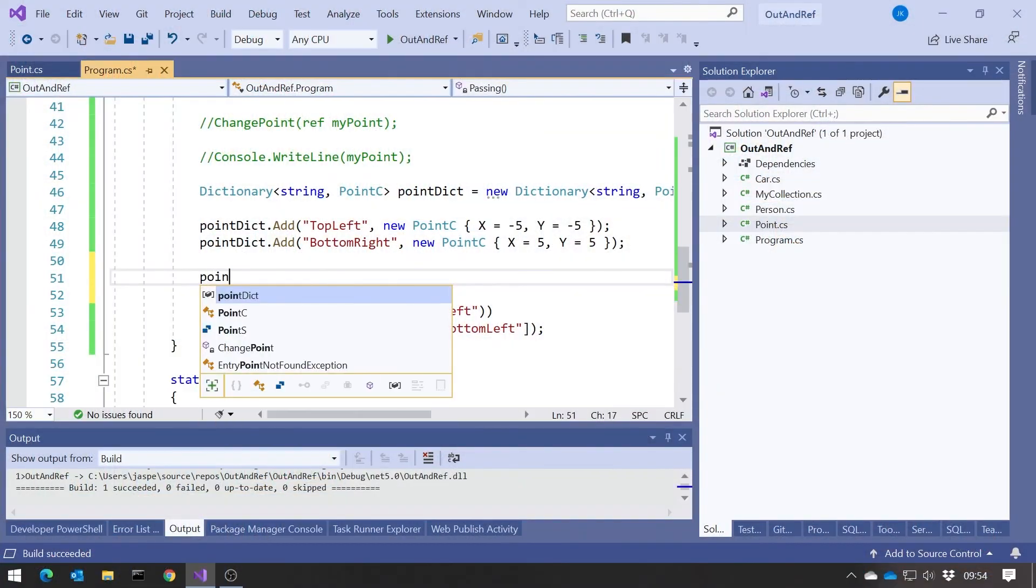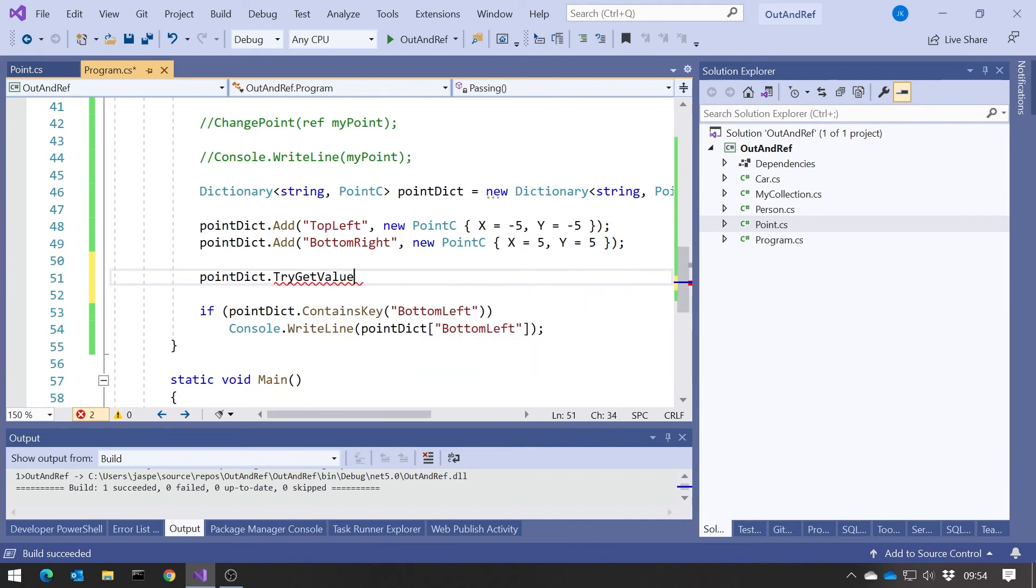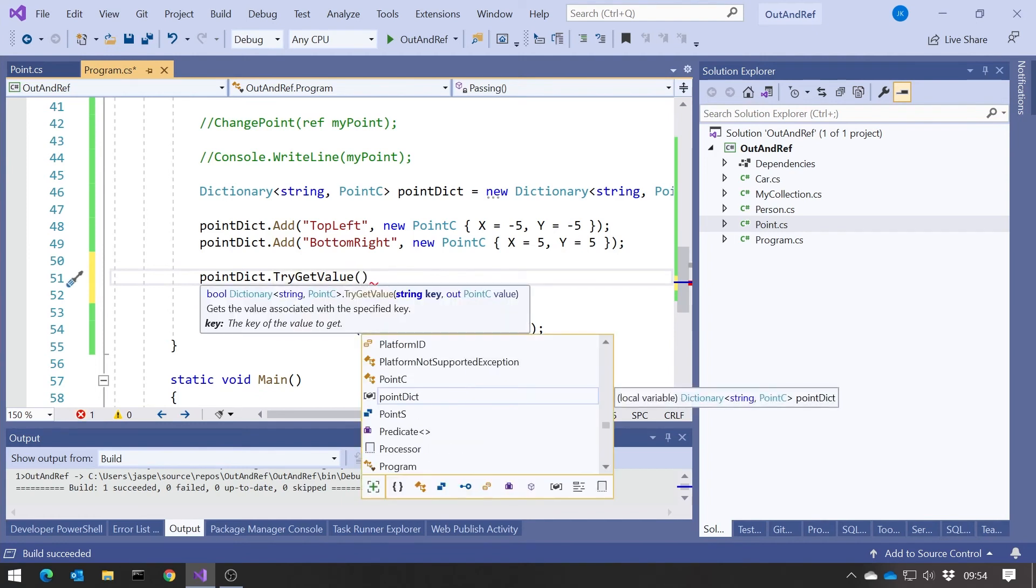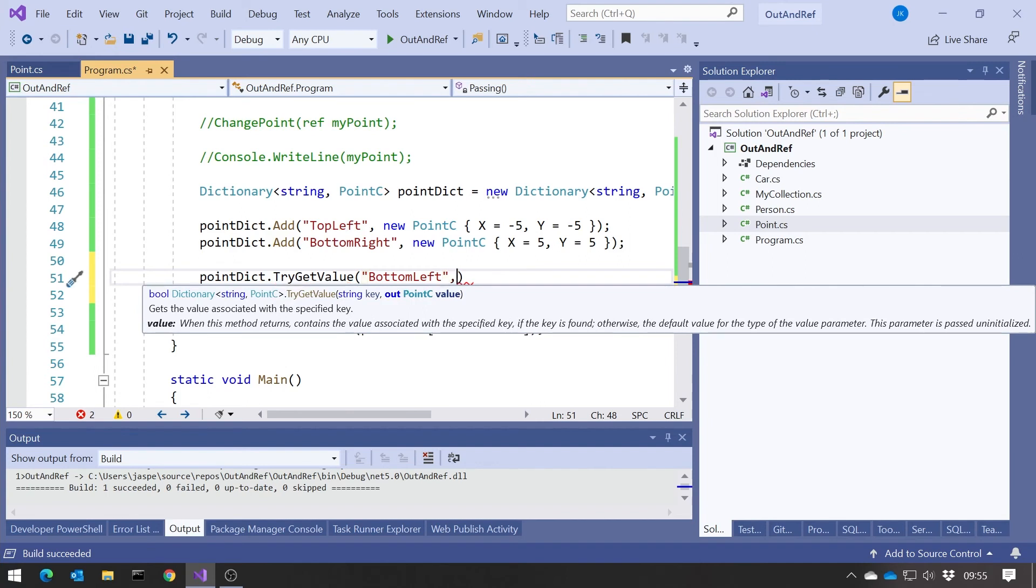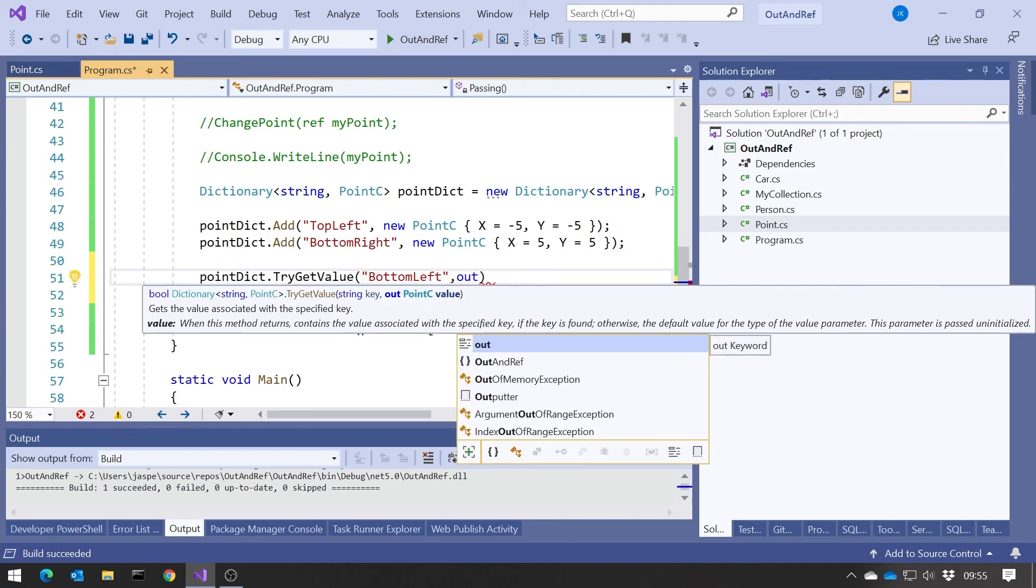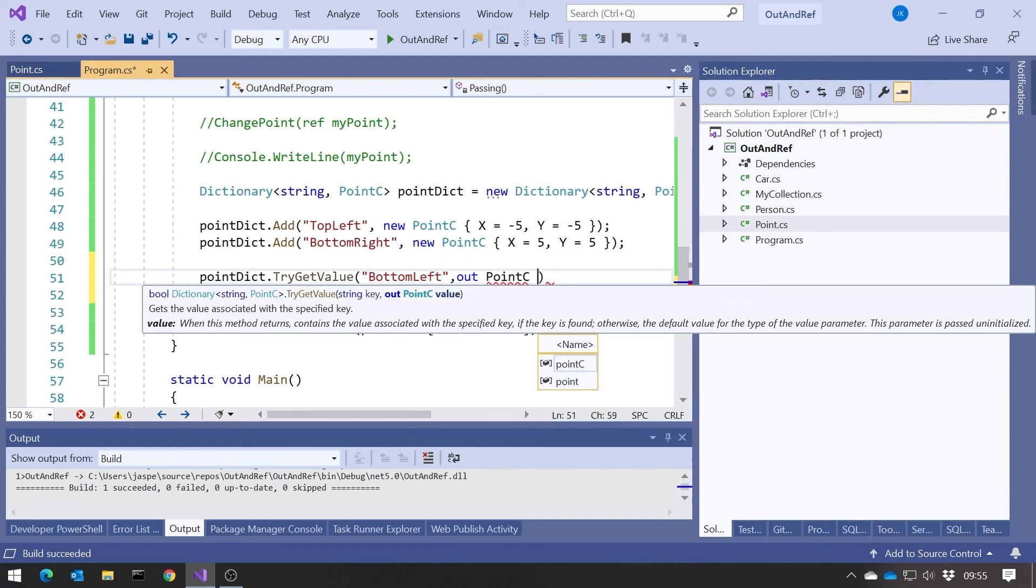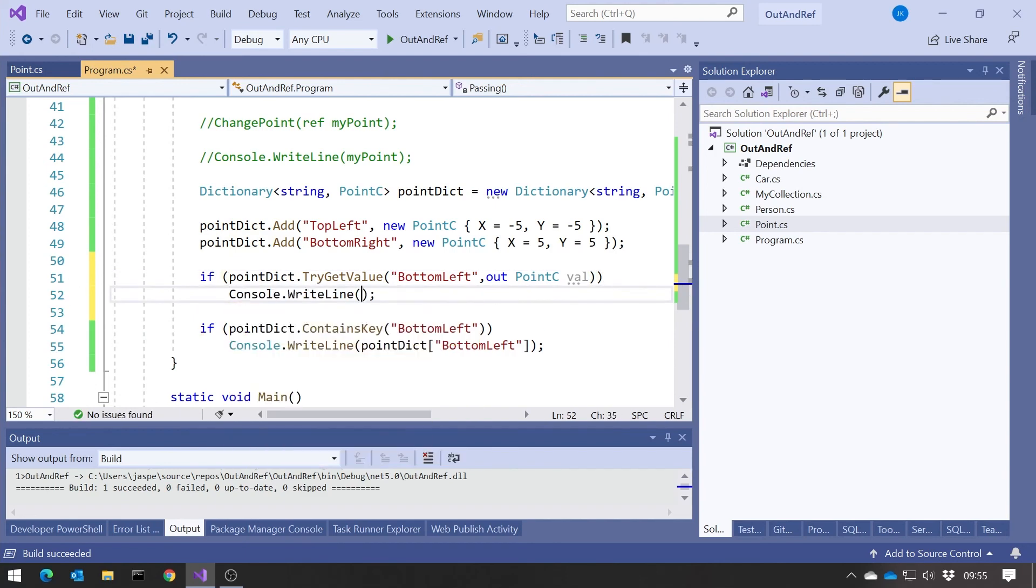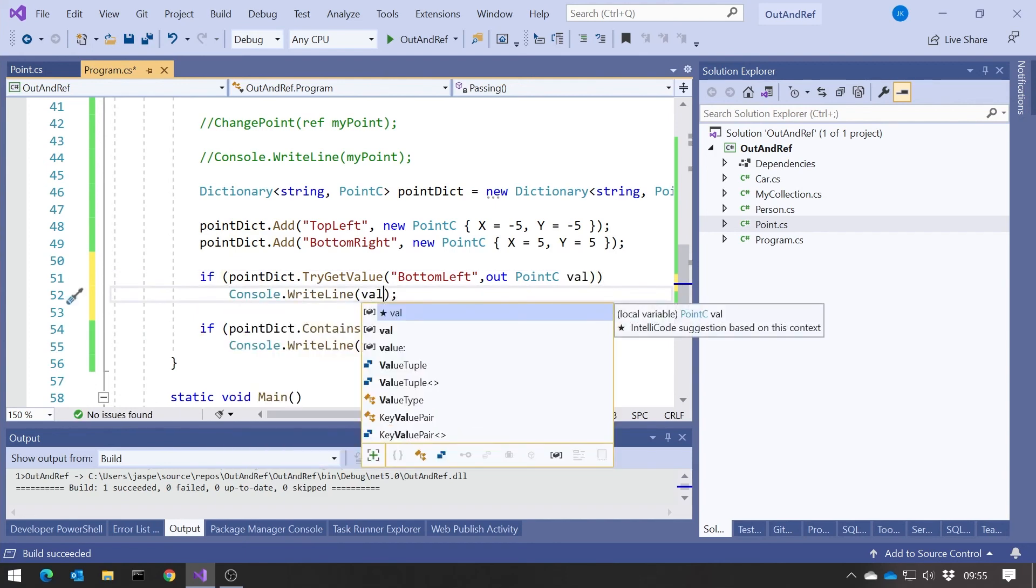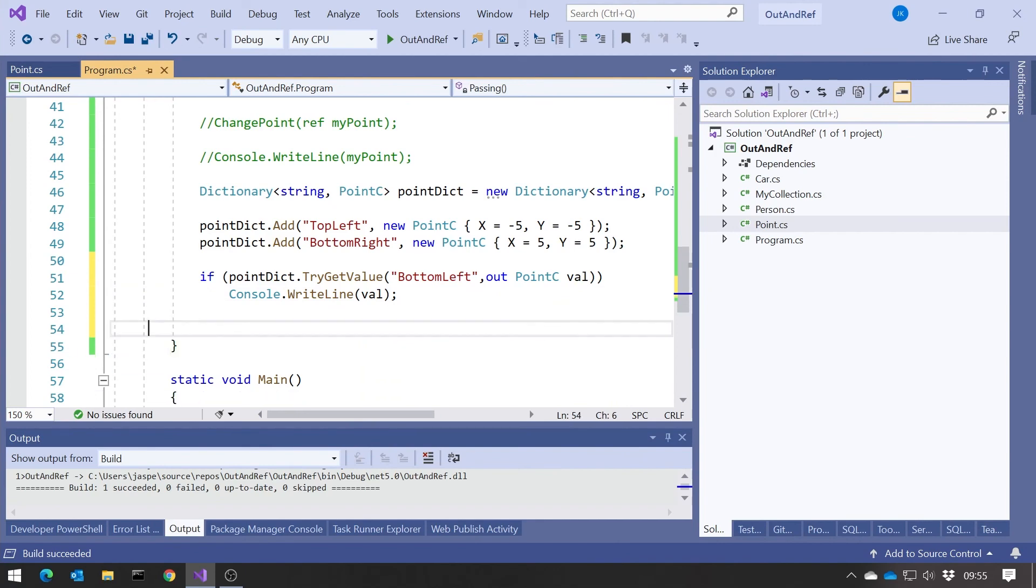And so what we've also got is this. We can simply say pointDict, and then we've got this TryGetValue, and that is very similar to the tryParse that we had on an int, in that we can put in the string, so the key. So we went for bottom left. But then as an out parameter, we can have the value. So we can say out point C, let's call that val, and then this whole thing returns a boolean, and so we can display what we've got there. So it does the test and the return in one go, which is neat to code and is also going to be more efficient.